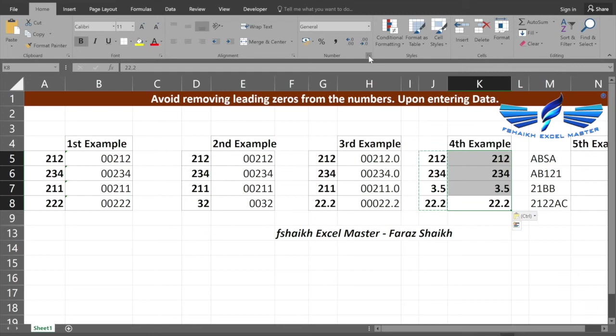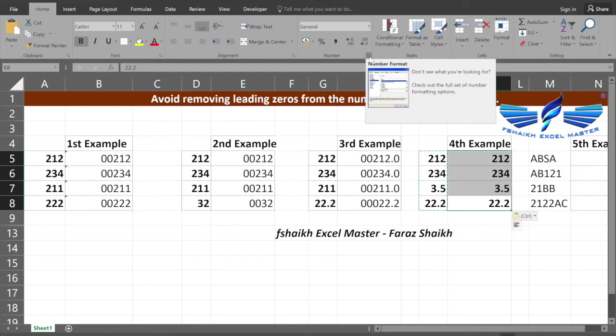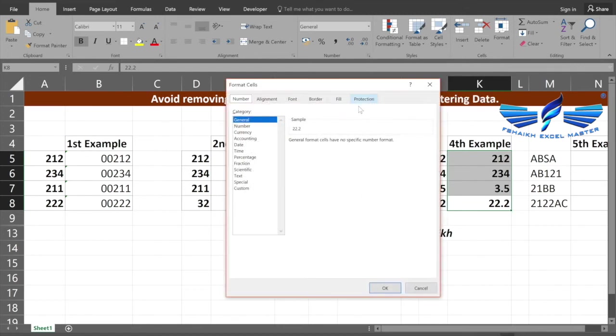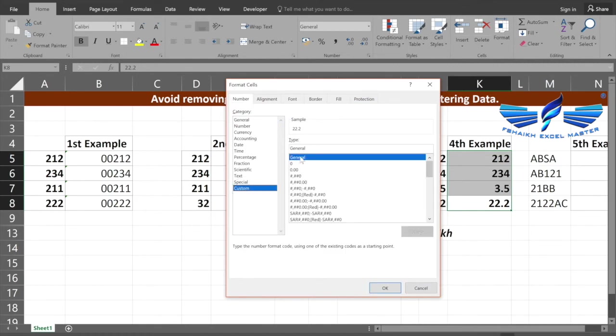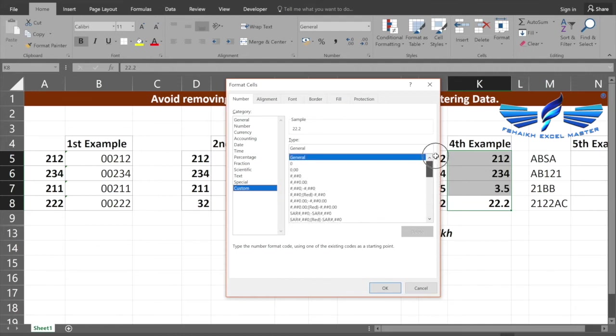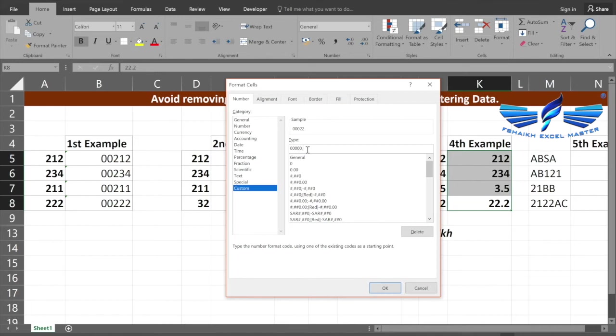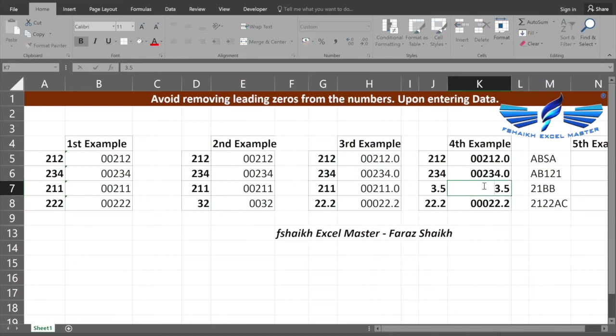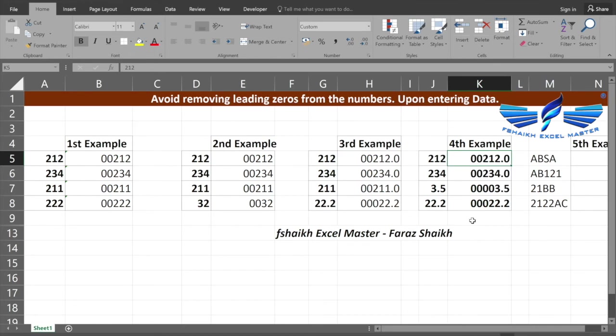You can just click on this down arrow or simply press Ctrl+1. Once the format cell is open, you can select the numbers, select the custom. Once you select the custom, you have varieties of customs. Here we would like to customize it by 00000.0. Excellent, here we have it.